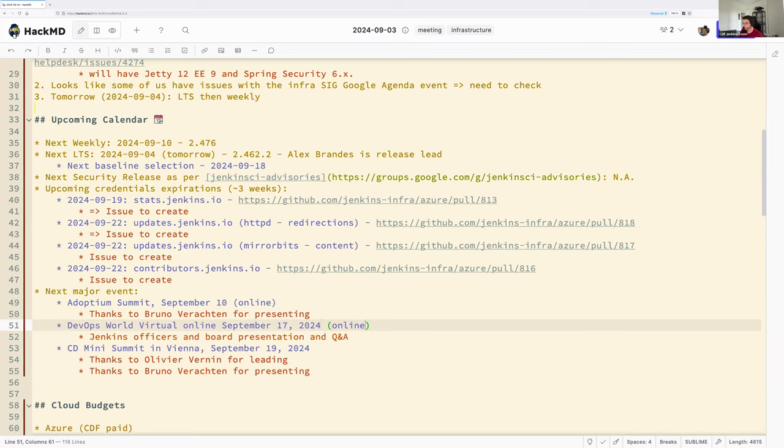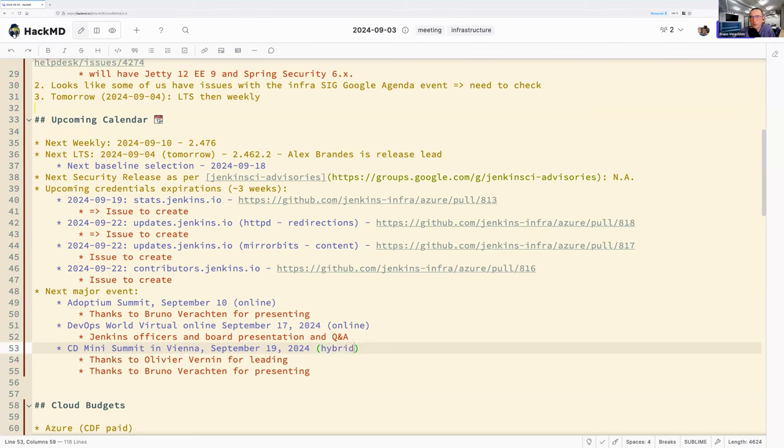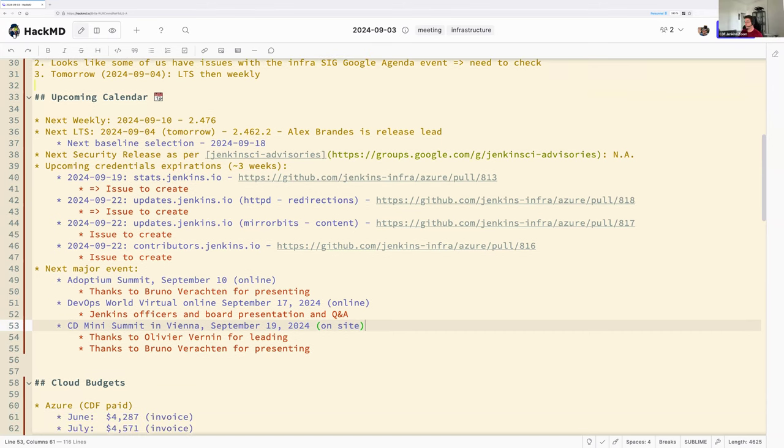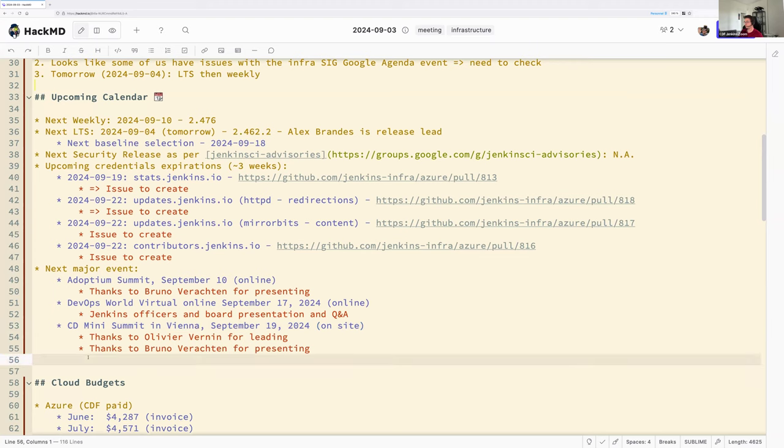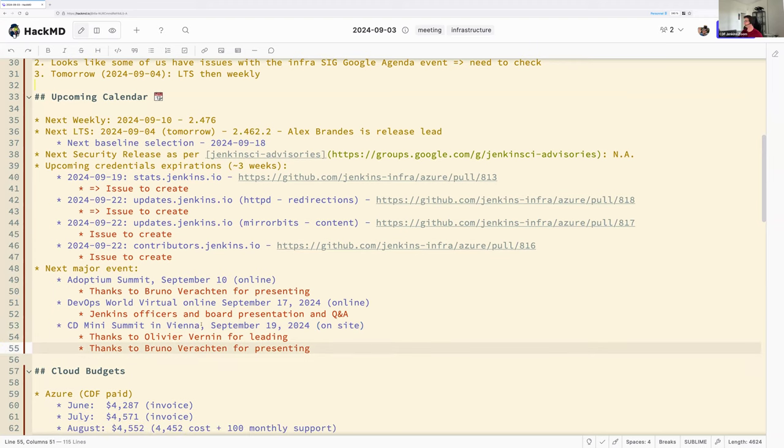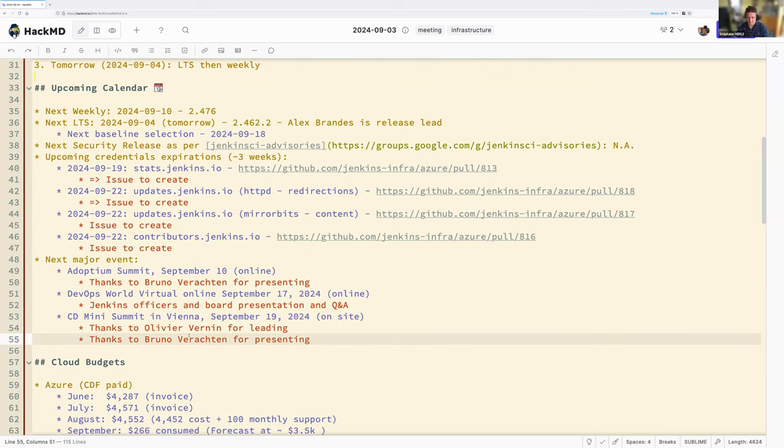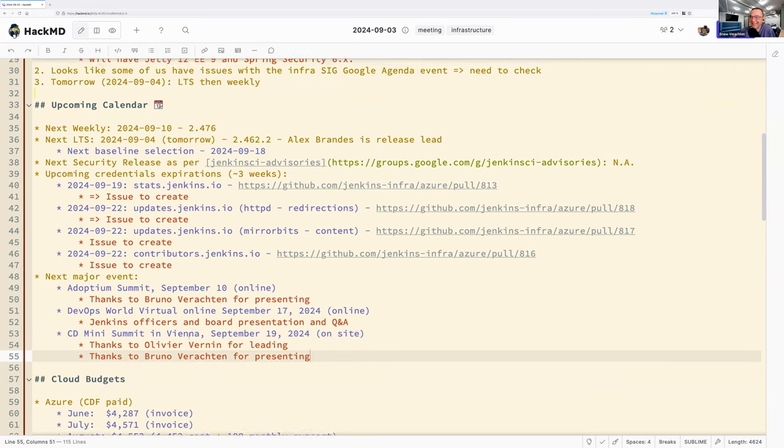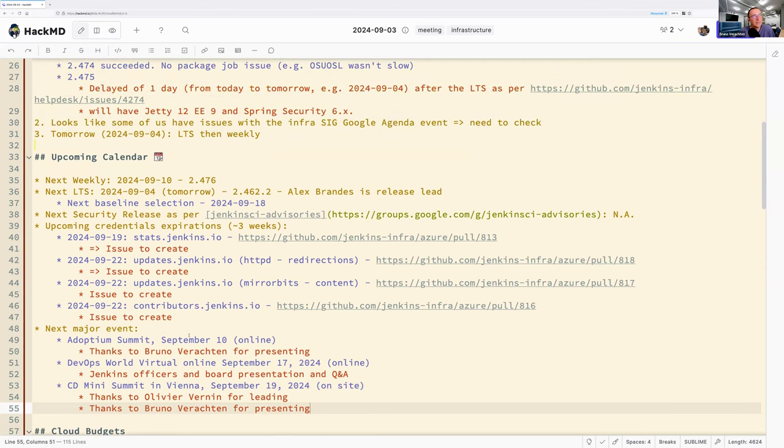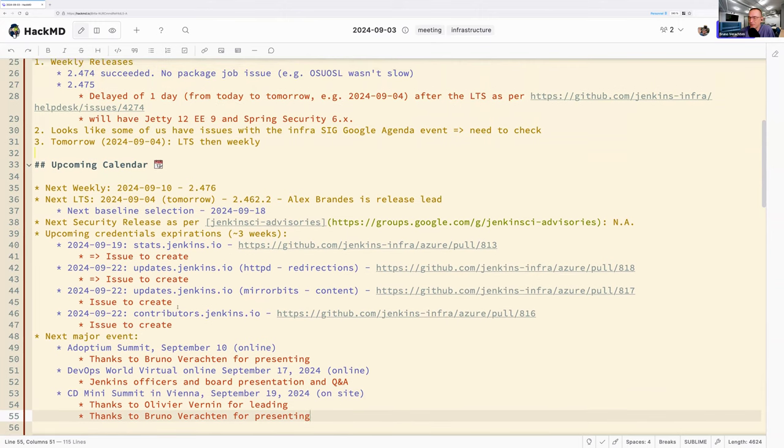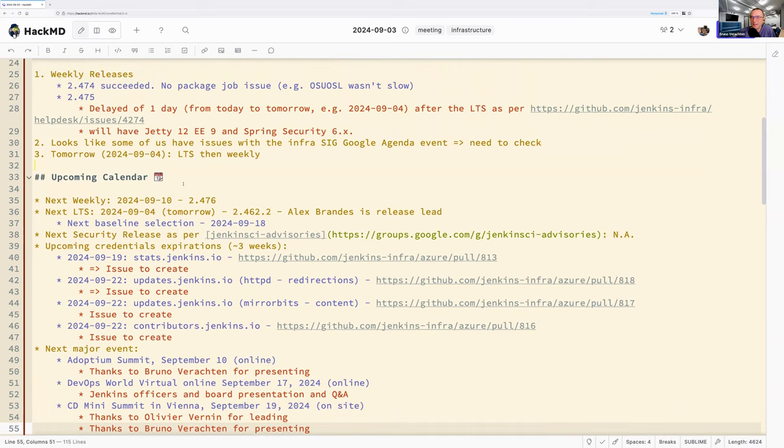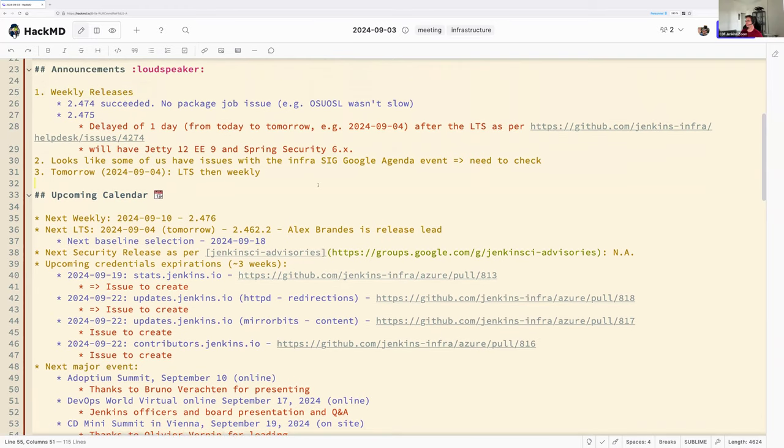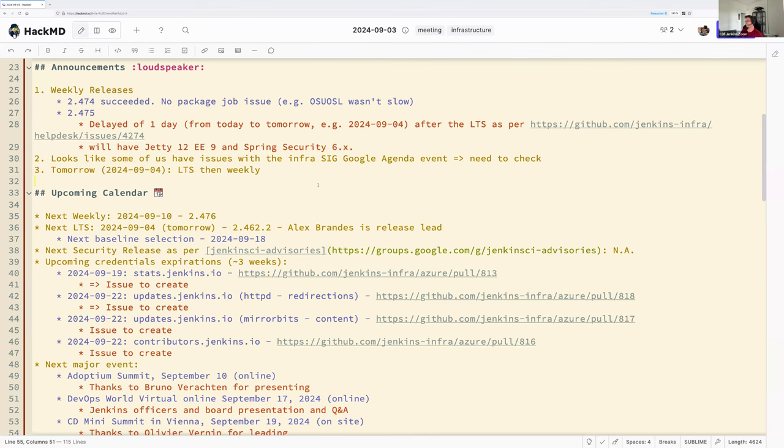And before that, sorry for not modifying the document earlier today. There is also the Adoptium Summit happening on September the 10th. I will give a talk also regarding the relationship between Jenkins and Temerin. And it's also online. It's not even a hybrid event. So anyone can attend. Online. Online. Okay, good catch. Thanks. Thank you. Let me add it on top. Online. And you said the CD Summit is hybrid? No, no, it's not hybrid. I would have loved to, but no. So, yep. Cool. On site, yeah. Thank you. I've never been to Vienna, but I believe it's a nice place. I will let you know if I ever survive. And if you learn how to dance. Oh, that's okay. I thought it was just about drinking coffee with a chocolate topping or things like that. Okay. We'll see. Anything else, folks, an announcement or upcoming calendars?